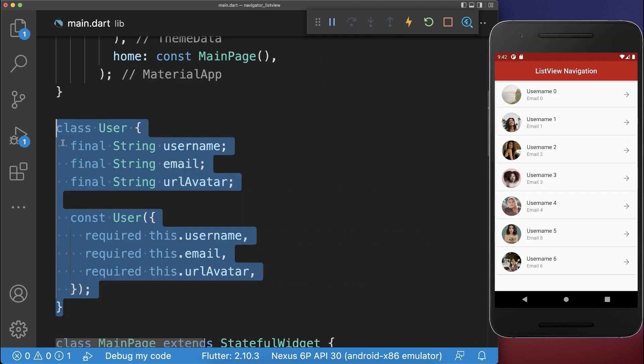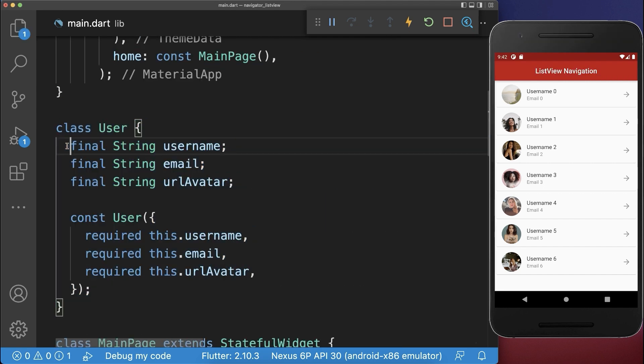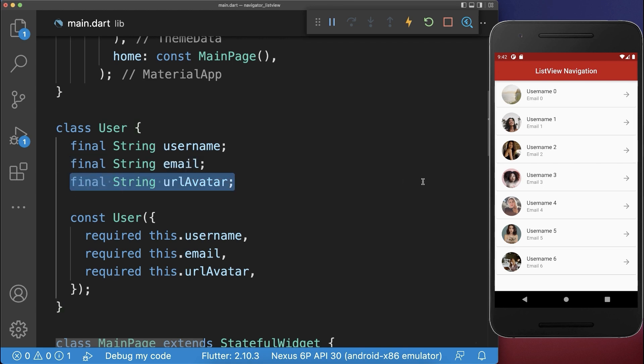Next, let's make it more dynamic by creating a user class with a username, email, and image.